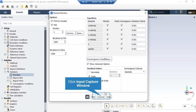After double clicking on Residuals, a new window will appear showing the absolute criteria for equations like continuity, x-velocity, y-velocity, and so on. When the simulation runs, there will be an error between each iteration. If that error is less than these criteria, it indicates that the equation has reached convergence.